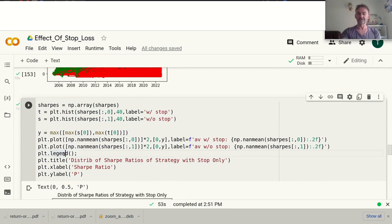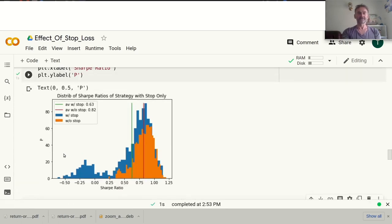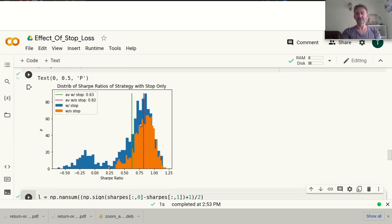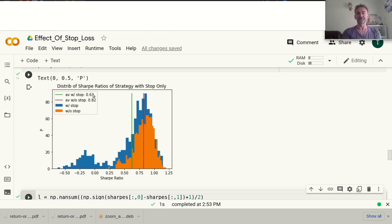Now let's look at the statistics. This is really interesting. The orange histogram shows the Sharpe ratios without the stop loss, and the blue histogram shows the Sharpe ratios with the stop loss. The average Sharpe ratios are striking: without the stop loss our average Sharpe ratio is 0.82, but with the stop loss it's only 0.63 — significantly lower. You can see the blue distribution has a bimodal shape with quite a lot in the negative range.